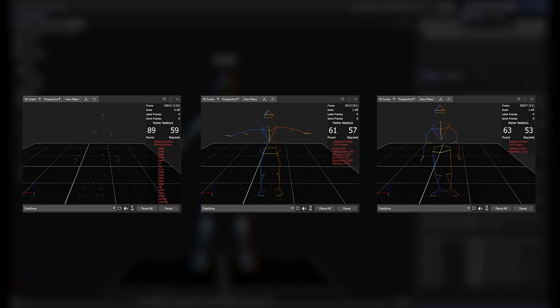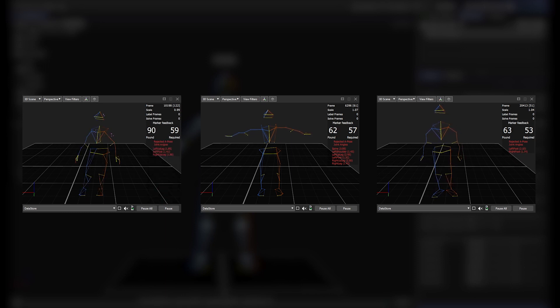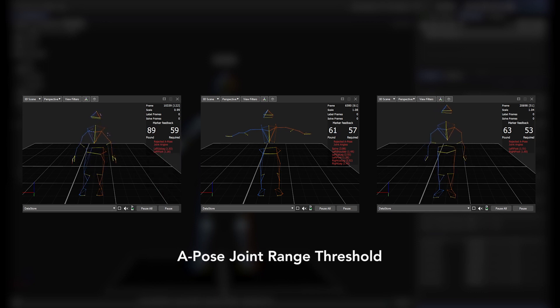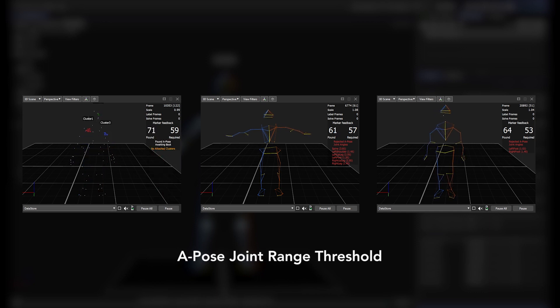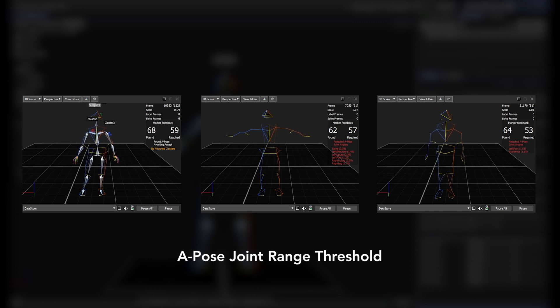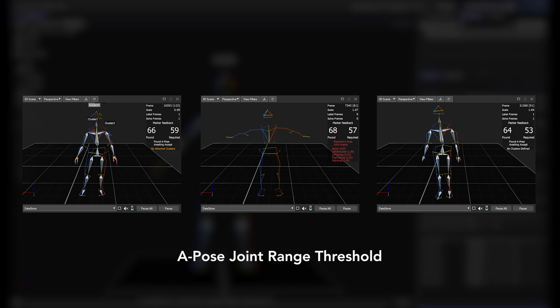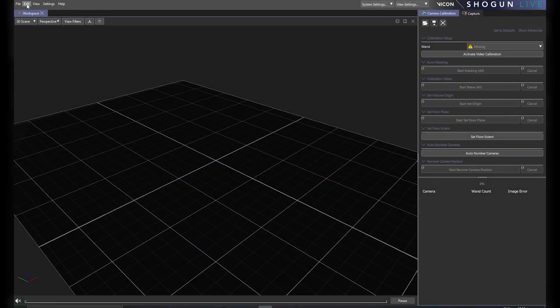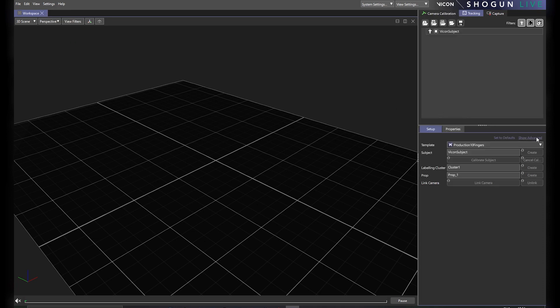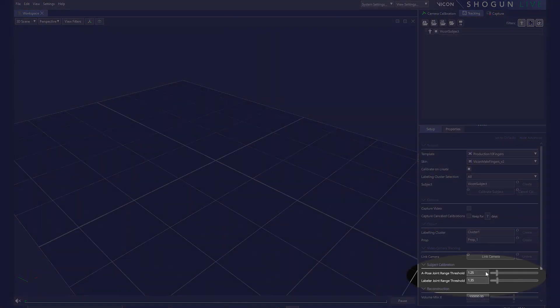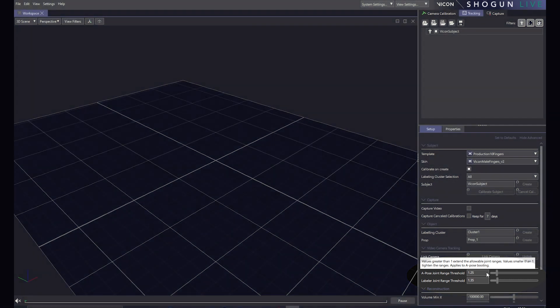To better accommodate a wide range of performers and stances, Shogun 1.7 introduces the A-pose joint range threshold. This essentially gives you the ability to determine how accurately the performer's pose needs to match up with Shogun's templates. The slider controlling this is available in the tracking panel under advanced.